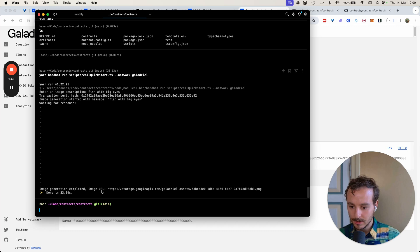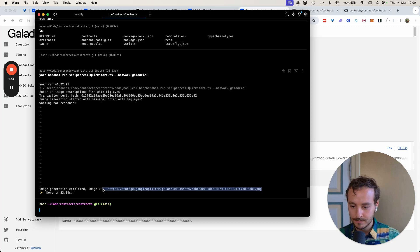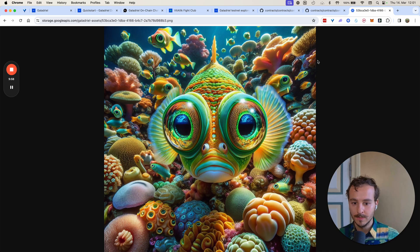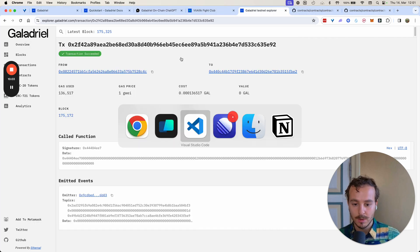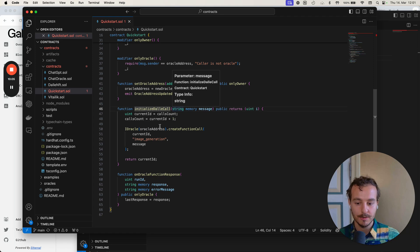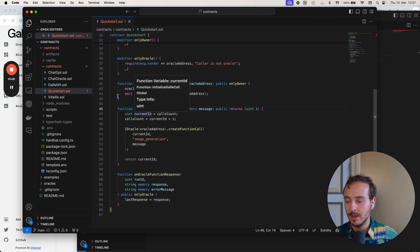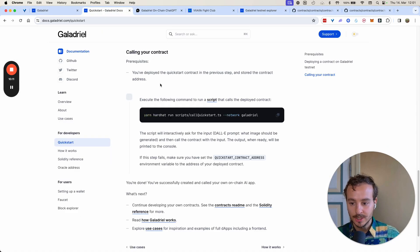And so we have the image that we get — you can open it up and we have a fish with the P guys. This is a very simple quickstart contract, and we have other examples as well in the documentation.